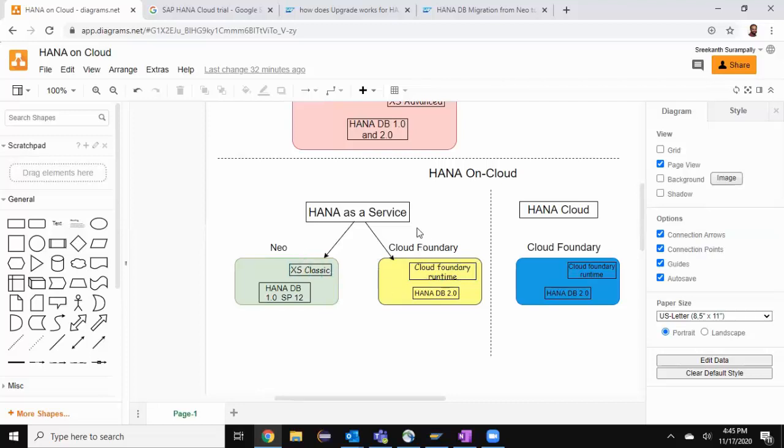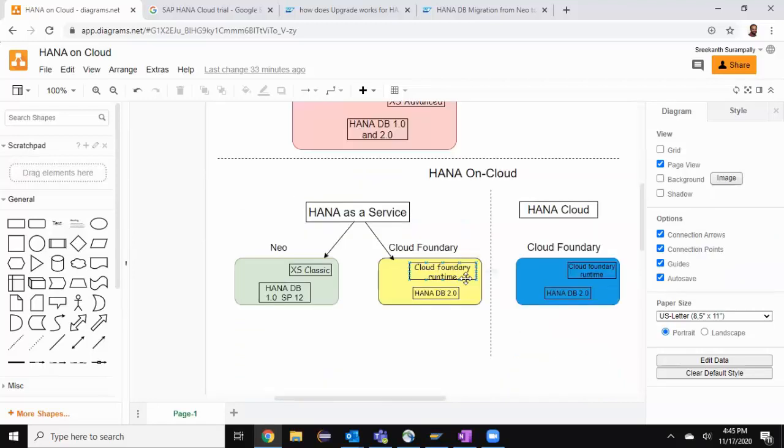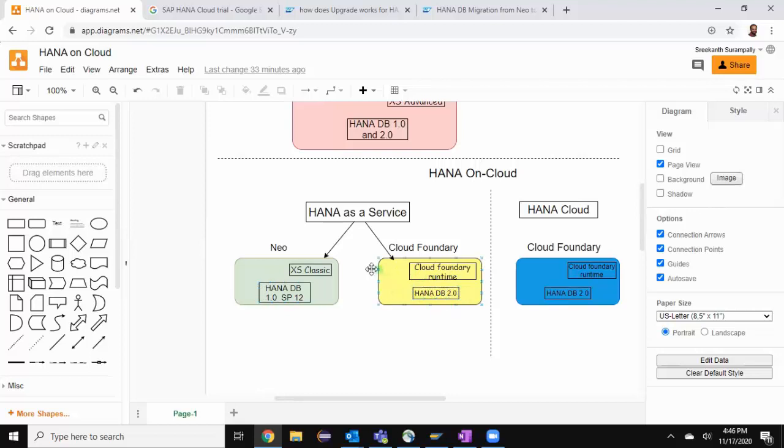HANA as a service is available on Cloud Foundry environment. In this environment, we have HANA database 2.0 and also the Cloud Foundry runtime, which is very similar to XS Advanced runtime on-premise. For customers who wanted to upgrade from 1.0 to 2.0, it has to be an upgrade from NEO environment to Cloud Foundry environment. It's not a simple upgrade or migration. It involves manual creation of objects in Cloud Foundry environment.